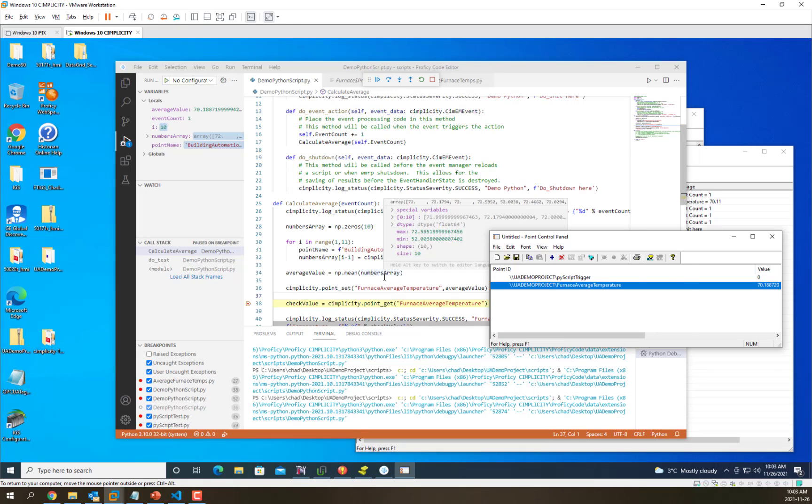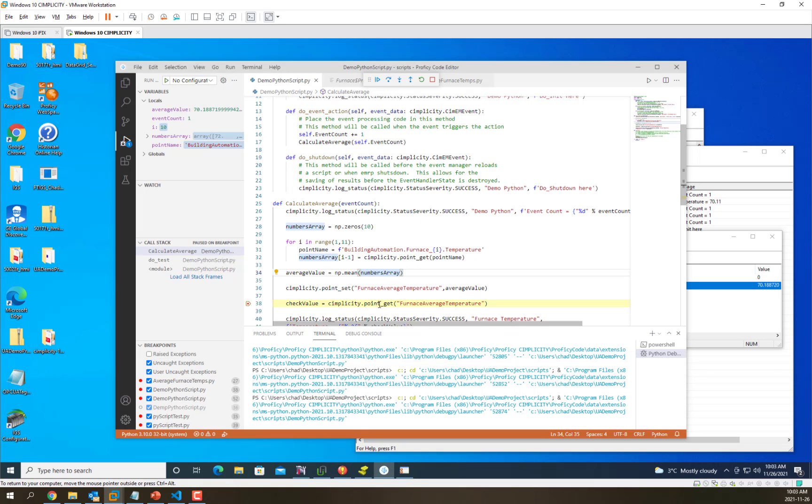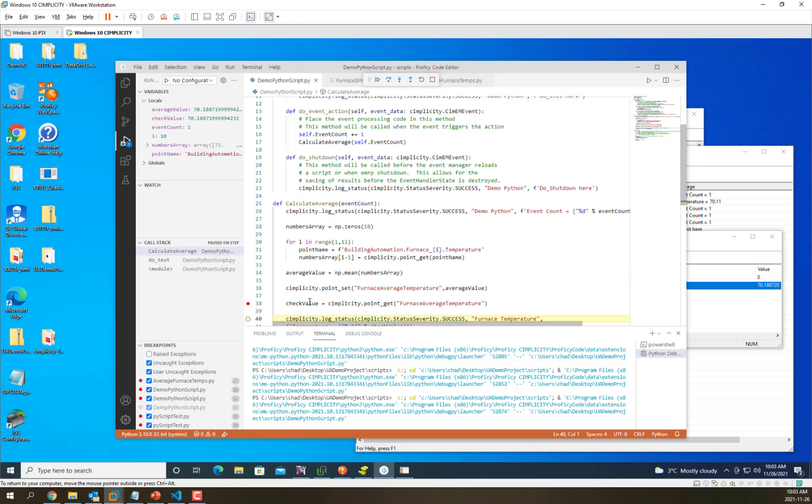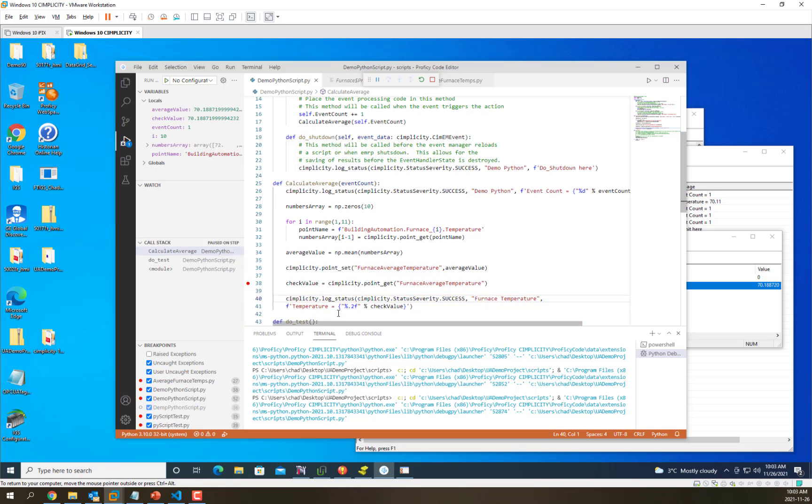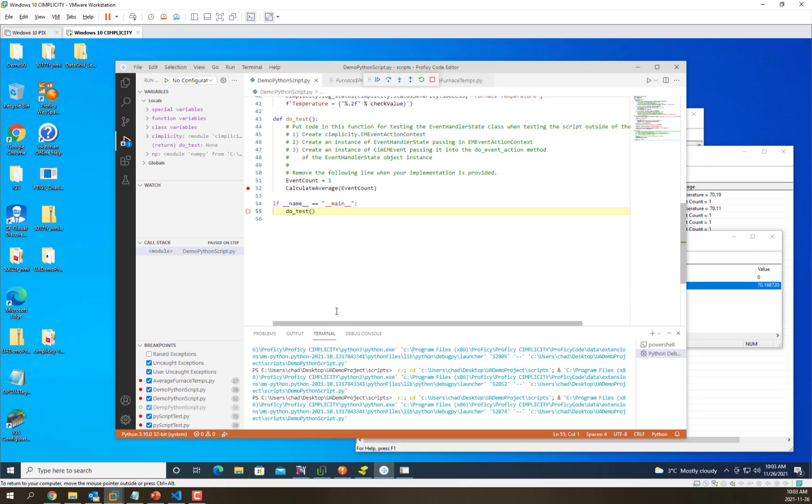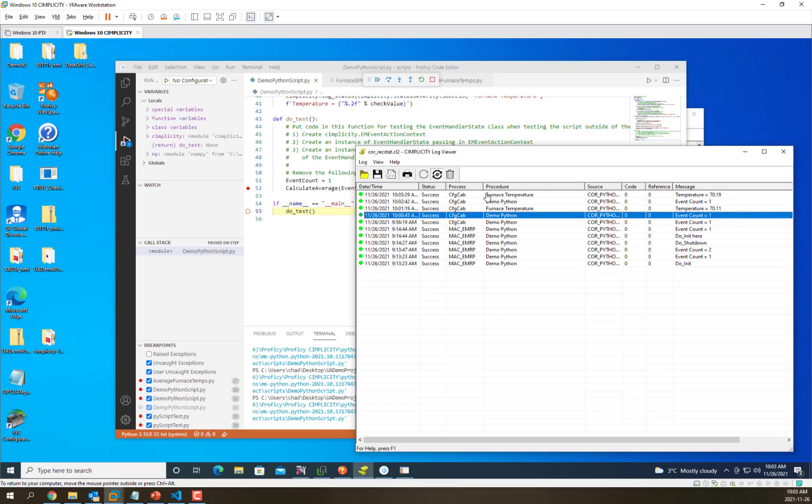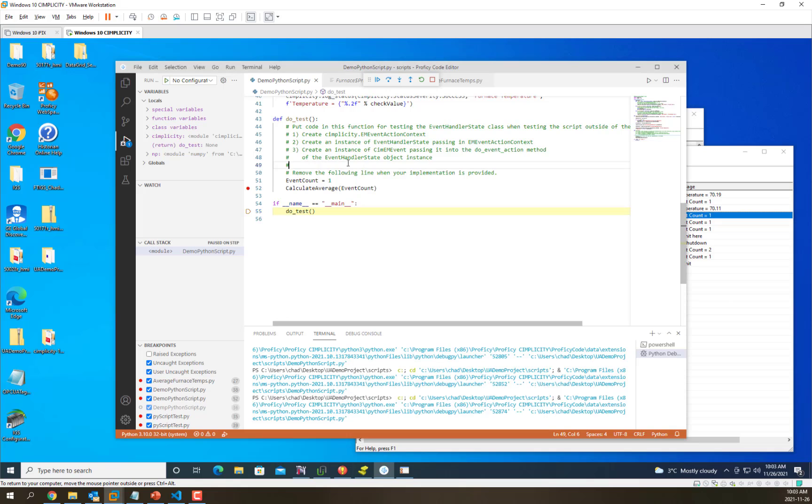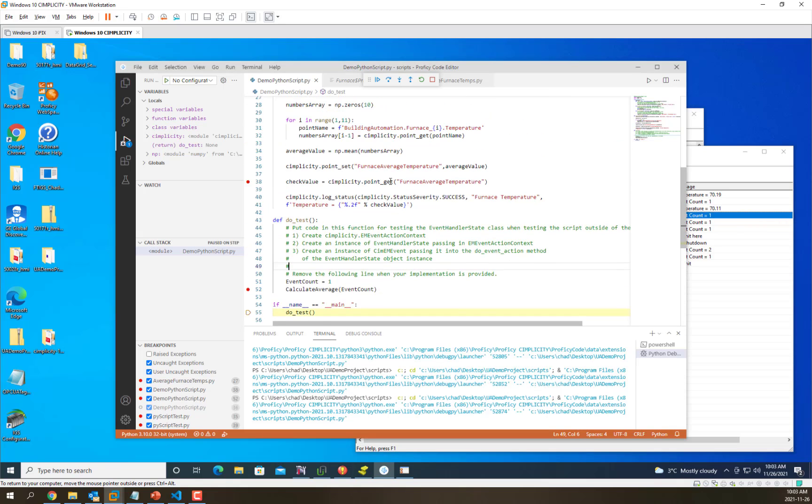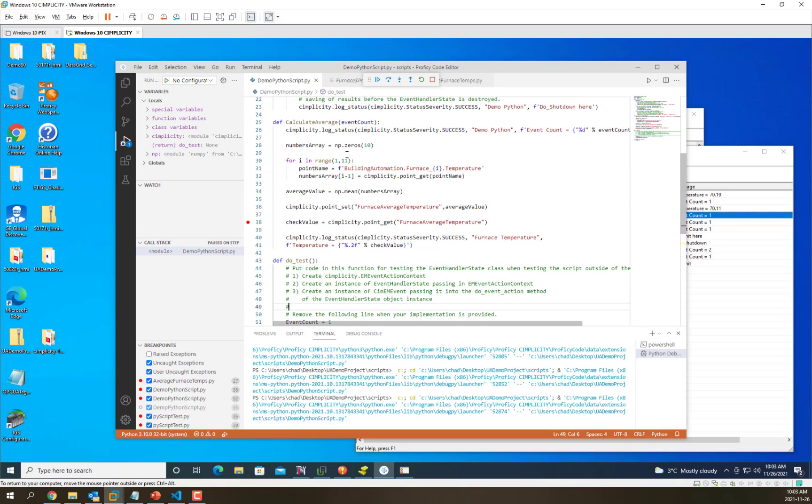If we retrieve that value, you can see that value came back into our script and we're going to log that out to the status log. Through these debugger actions, we've actually interacted directly with the simplicity database, both retrieving and doing a calculation and then setting back values to the database.